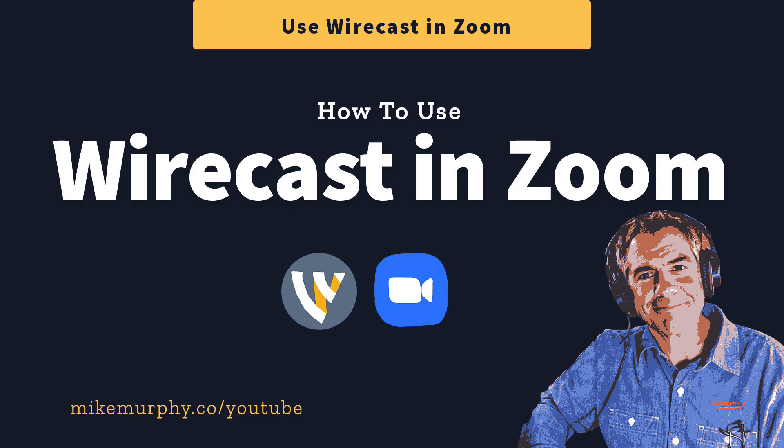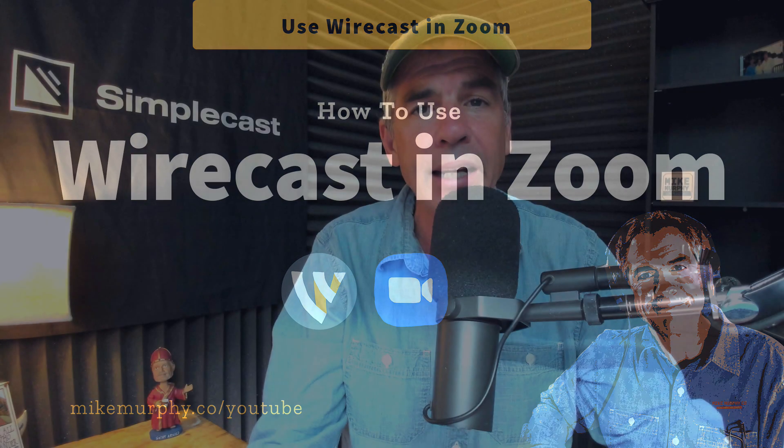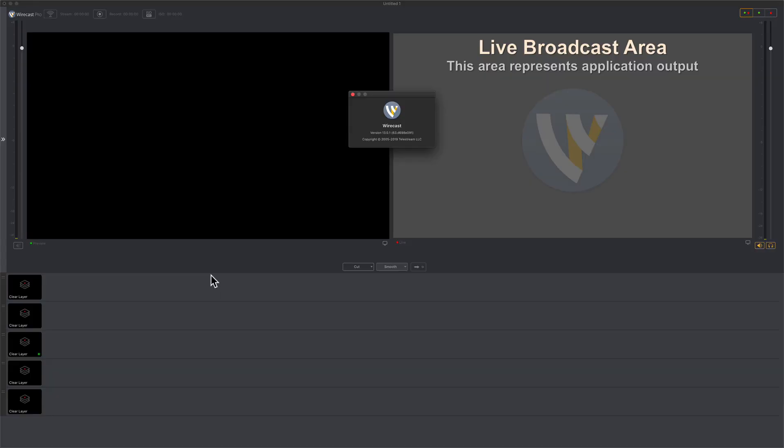Hi folks, it's Mike Murphy. Today's quick tip is in Wirecast and in Zoom. In this tutorial I'm going to show you how you can use Wirecast as your virtual camera in Zoom, so you can do all the things that you normally do in Wirecast in a Zoom video conference.